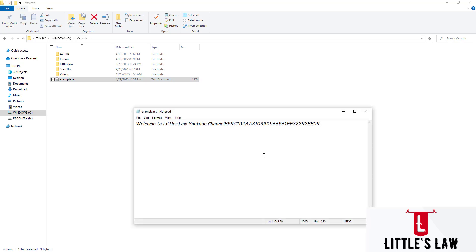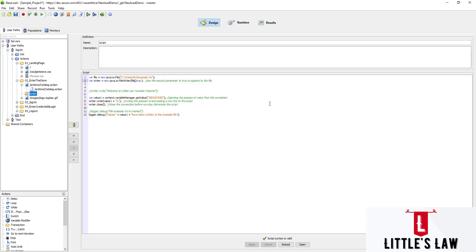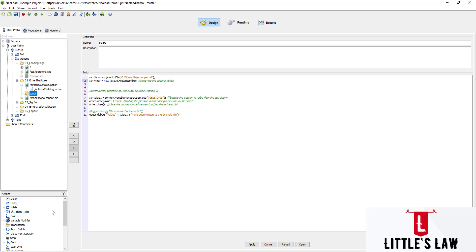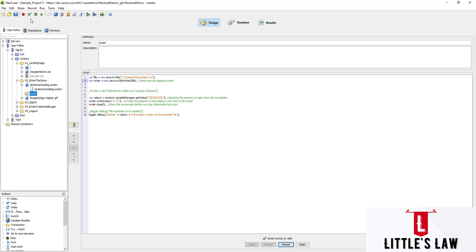Going to the file, we can see that since we didn't add a new line before the value, the new content was appended at the end. We can see the appended new line at the end of the existing content. Now I'll make a small change — I'm removing the `true` parameter to test what happens without the append option, then applying and running the script again.